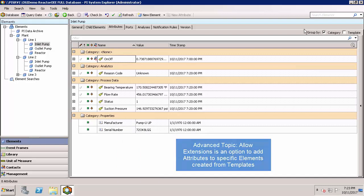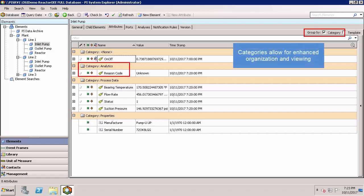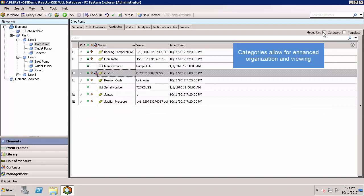Notice in the top right, you can choose how to group items that show up in this pane. You can see that reason code is under the category analytics and you can see how grouping can be very useful when you have a large number of attributes.